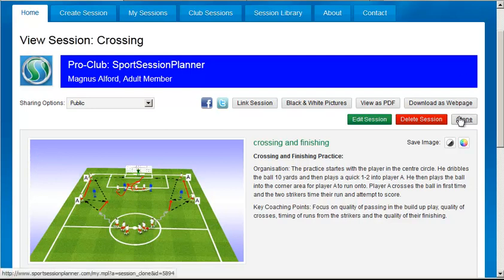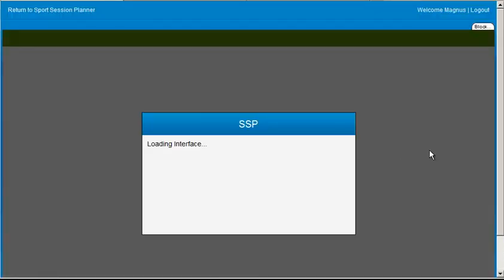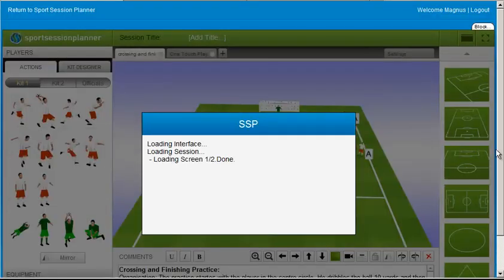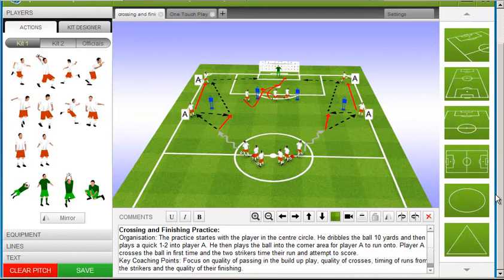If a clone button appears like this in the View Sessions page, clicking it will load a copy of the session to the editor, where you can modify it to fit your purpose, and then re-save it as a new session.